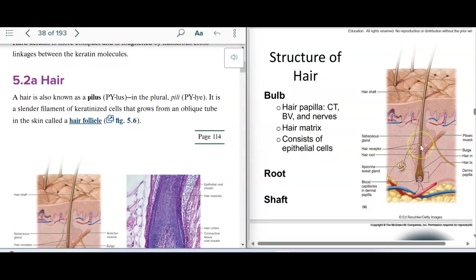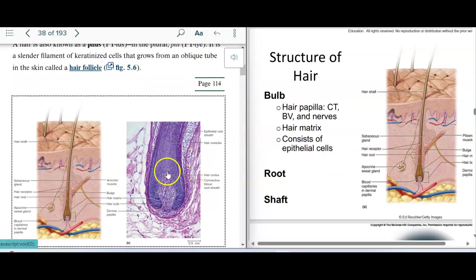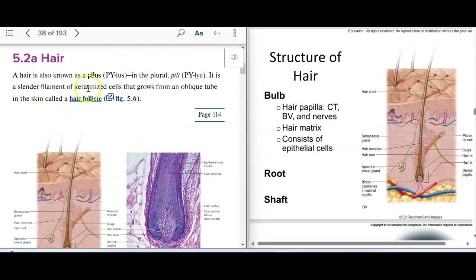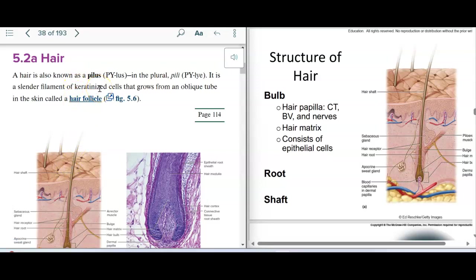Here is an image of the hair. The part of the hair that's out of the skin we call the shaft. The part that's below the skin surface is called the bulb. Here we also have a microscope view of it. The hair is technically called a pilus, and the plural would be pili.